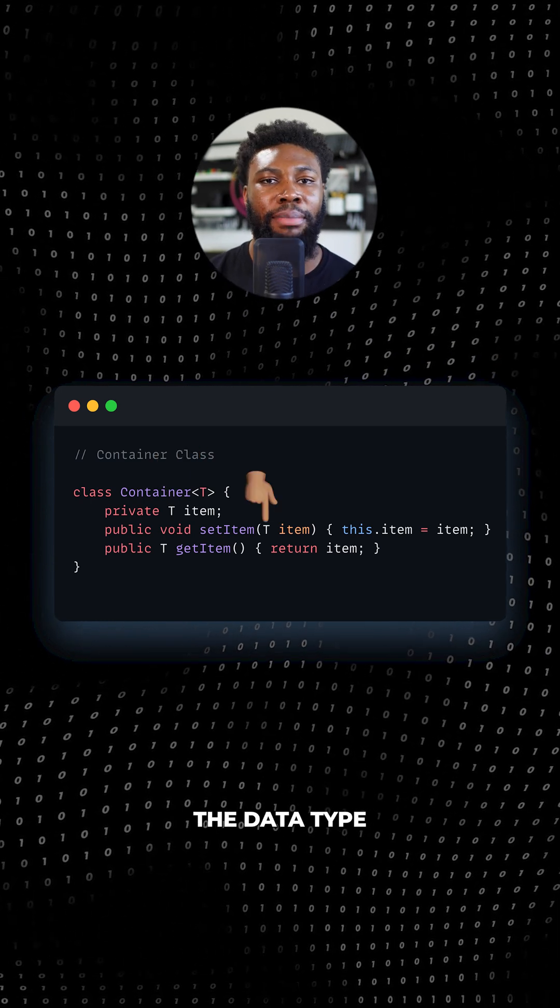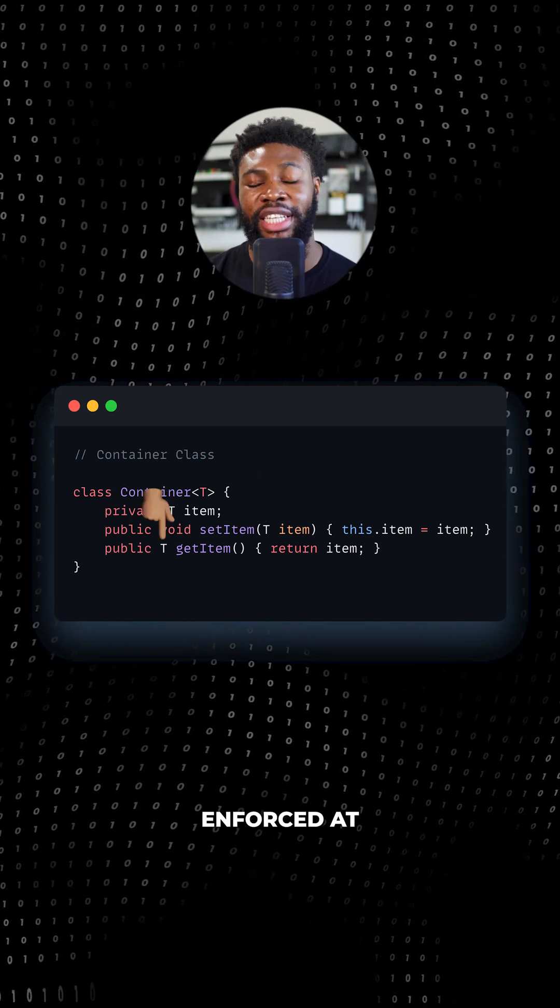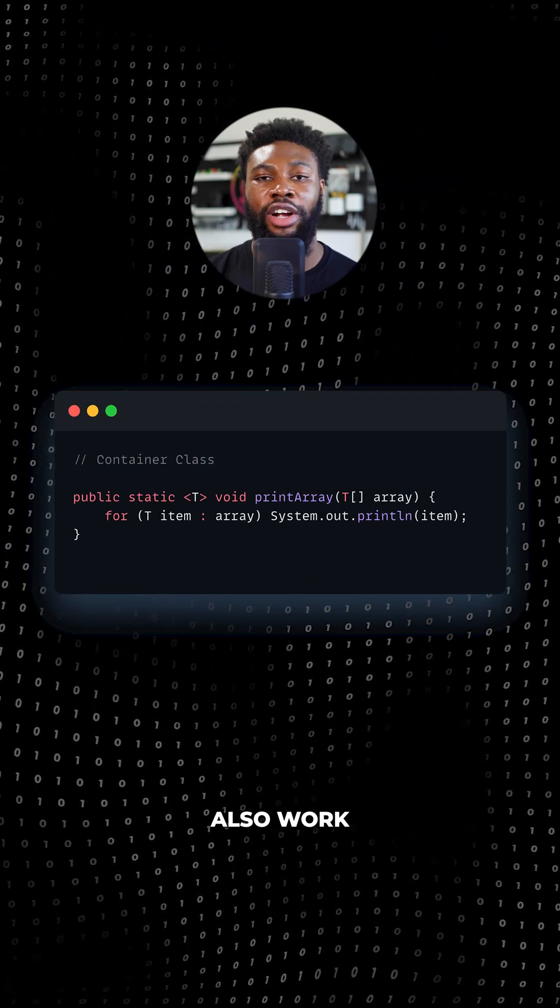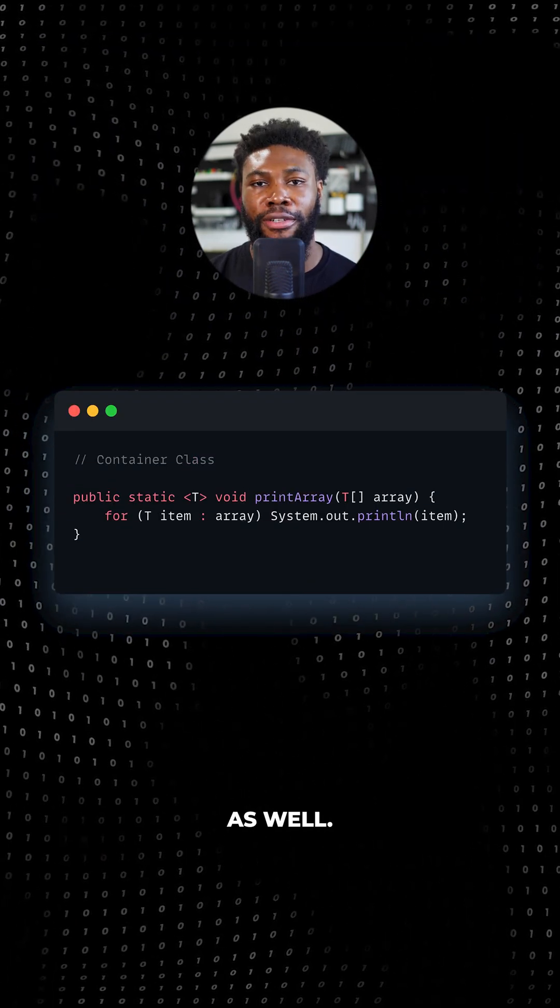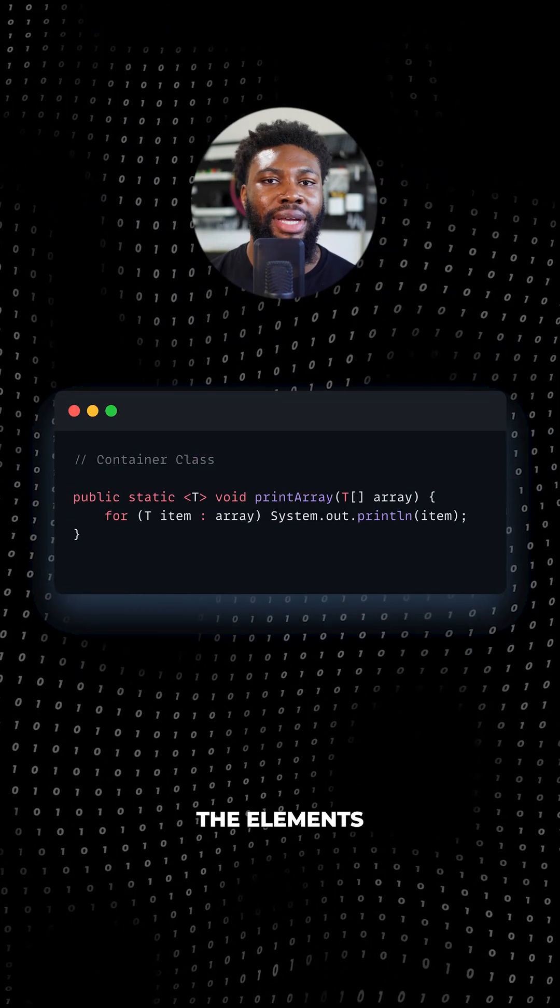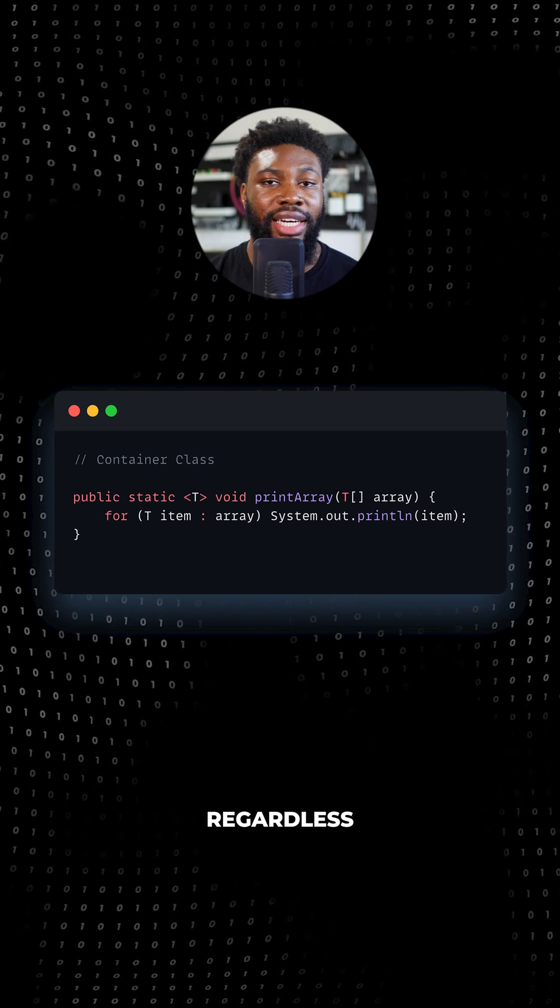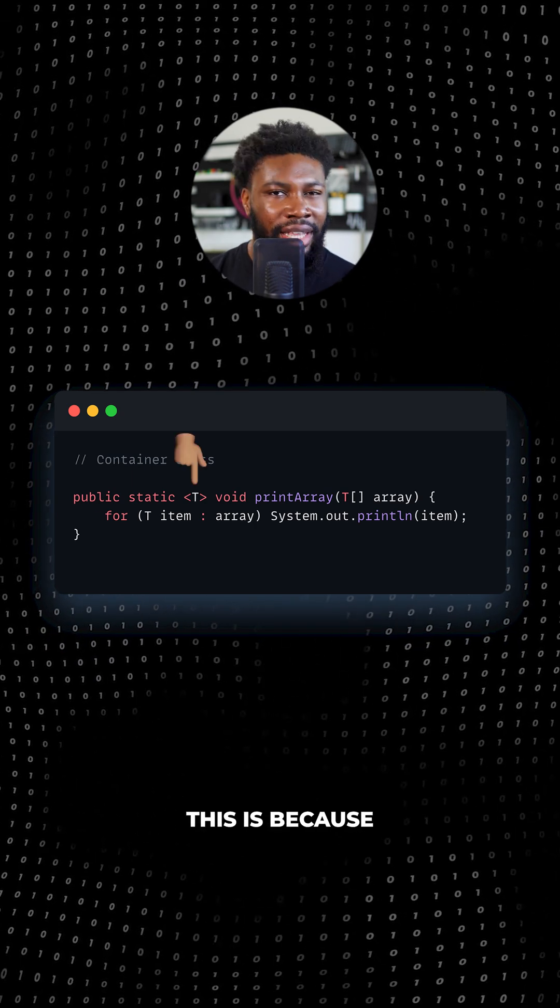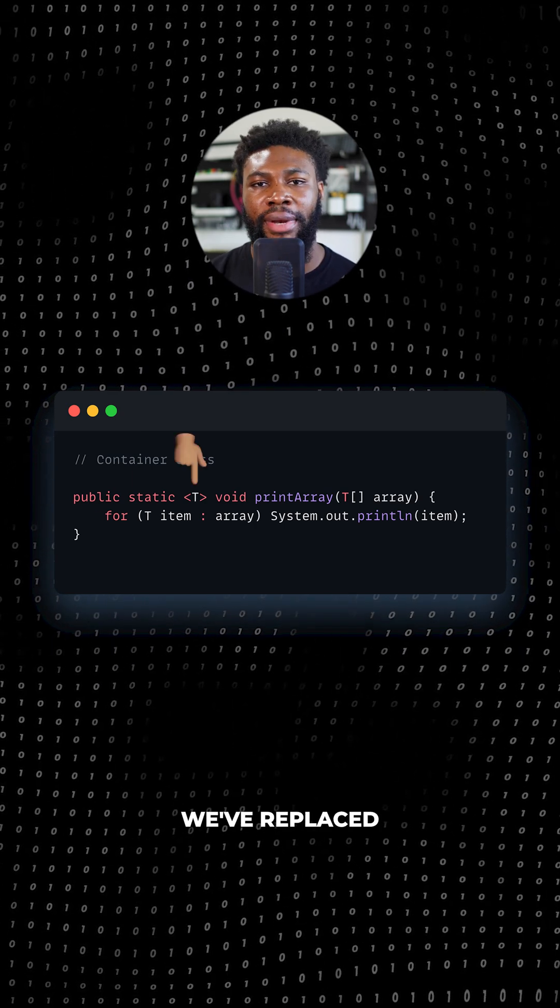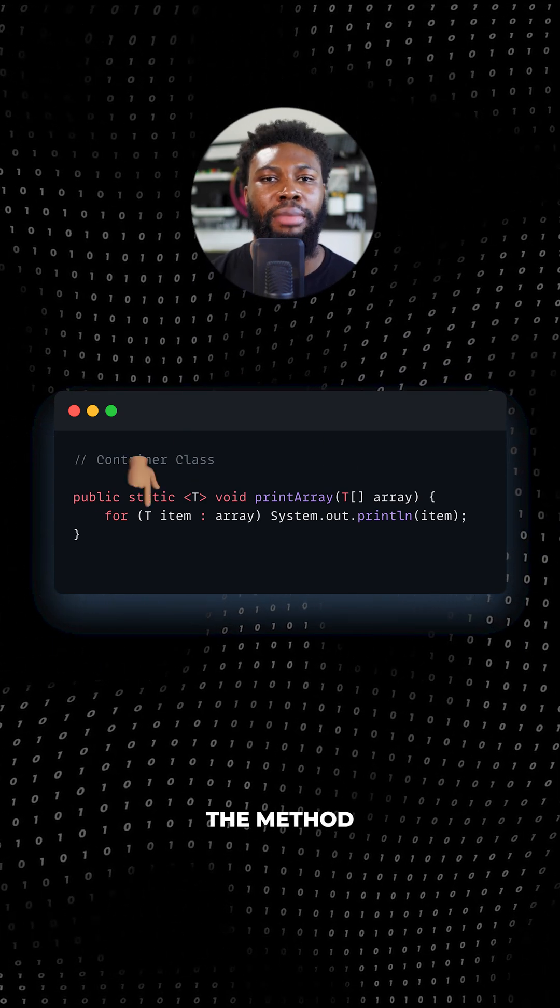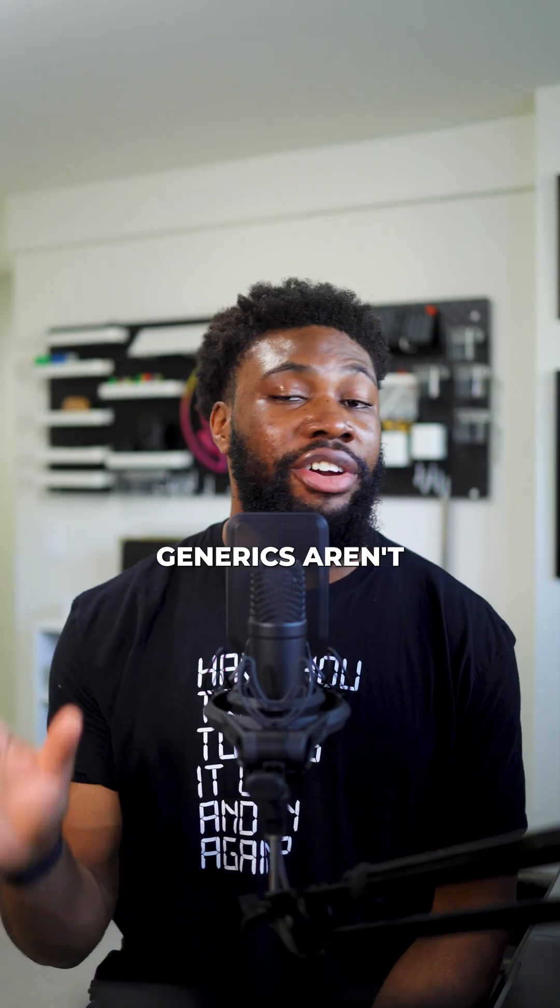This way, the data type that's passed into the class will be enforced at compile time. Generics also work for methods as well. The method shown here will print the element in an array that's passed into it, regardless of the type of data in the array. This is because we've replaced the data type with T, meaning the method will work for an array of any type of object.